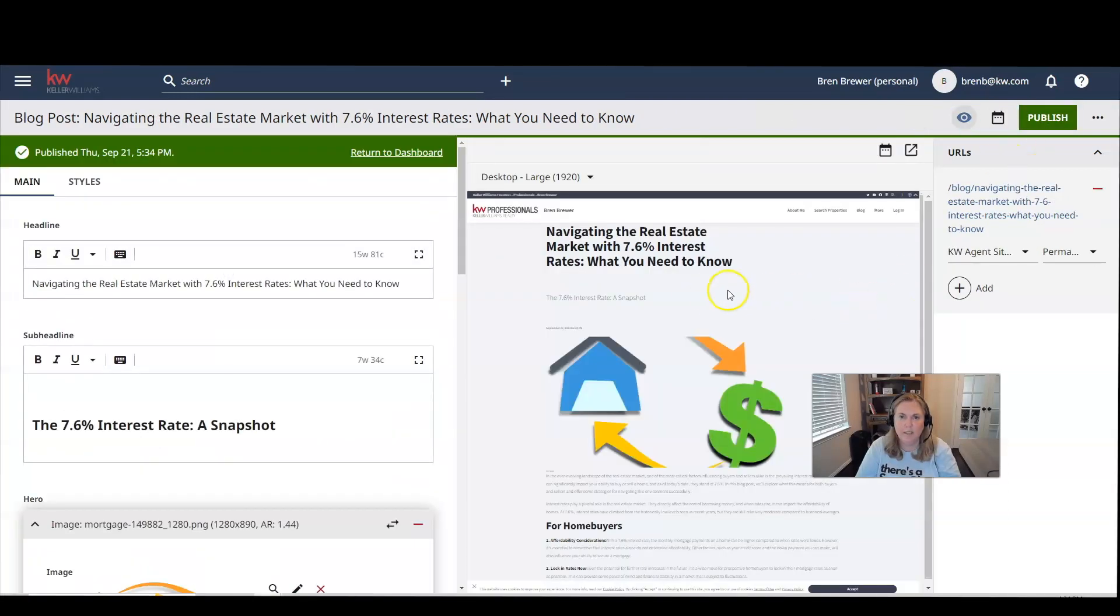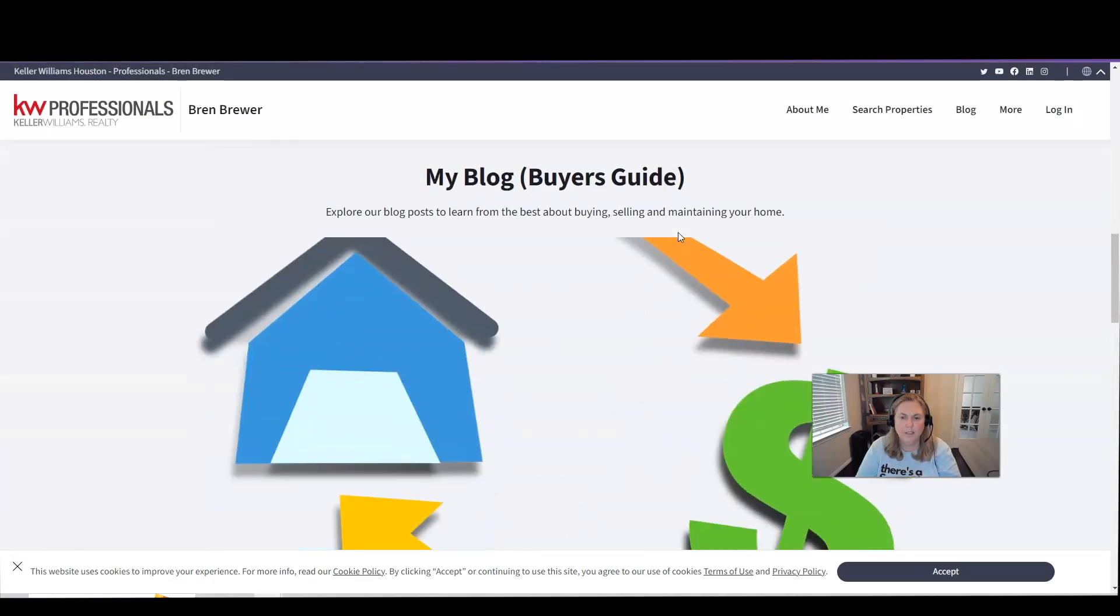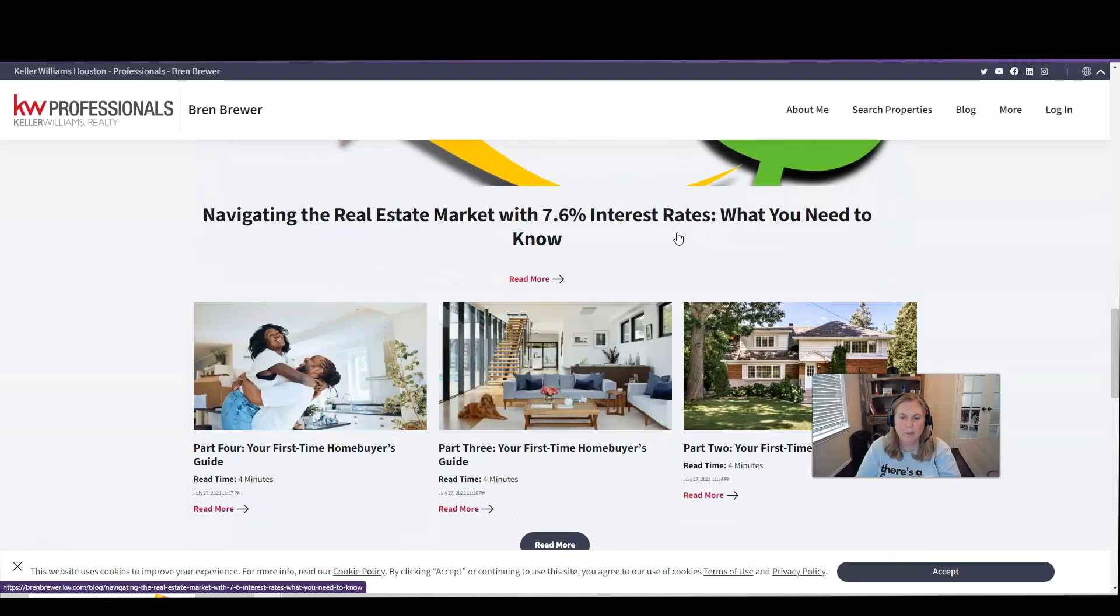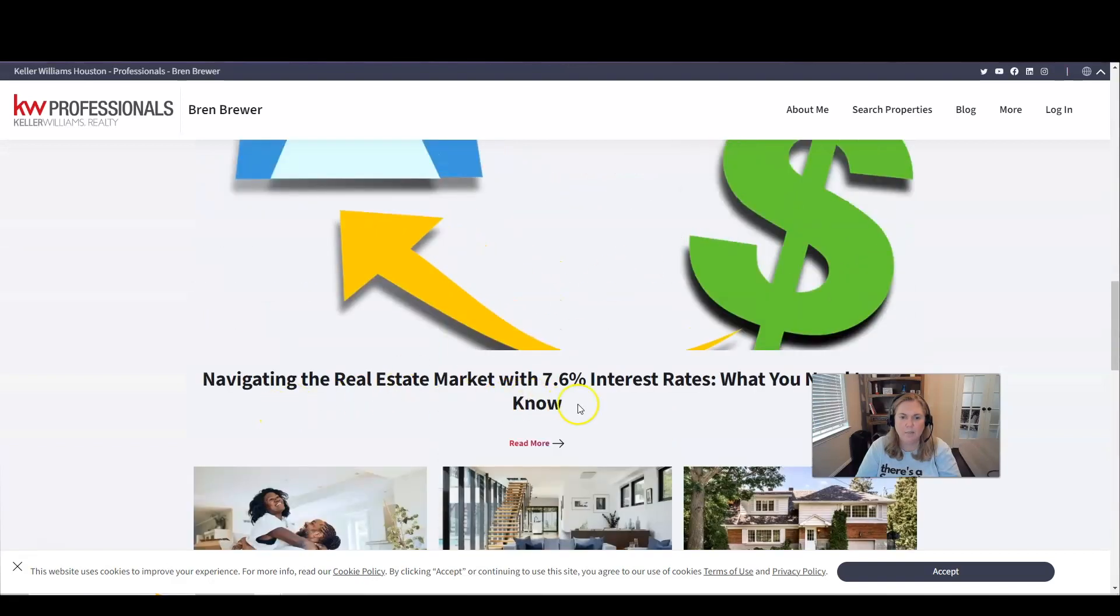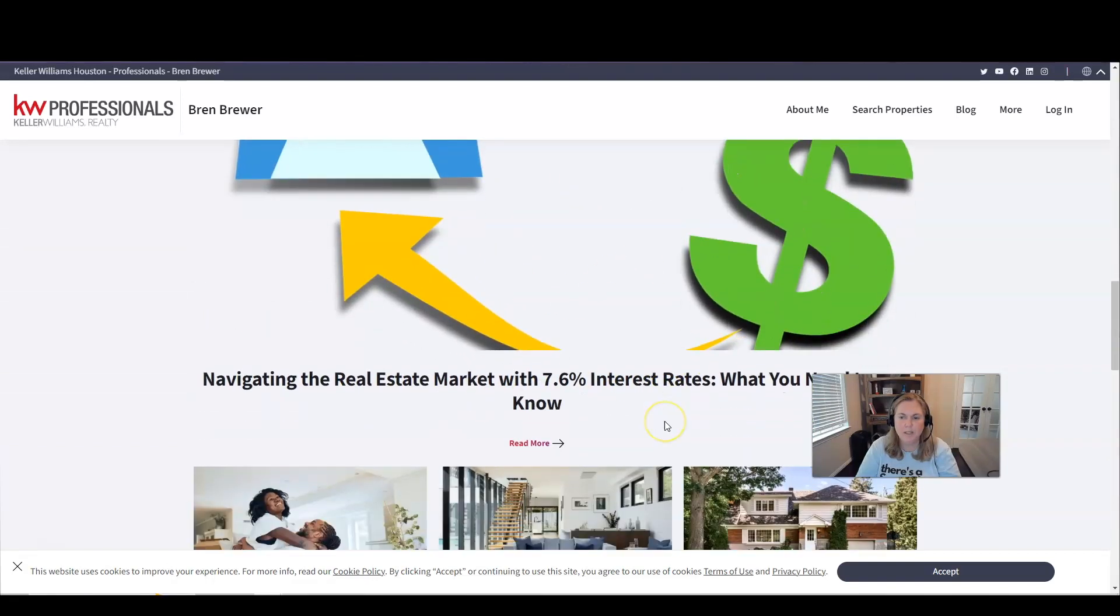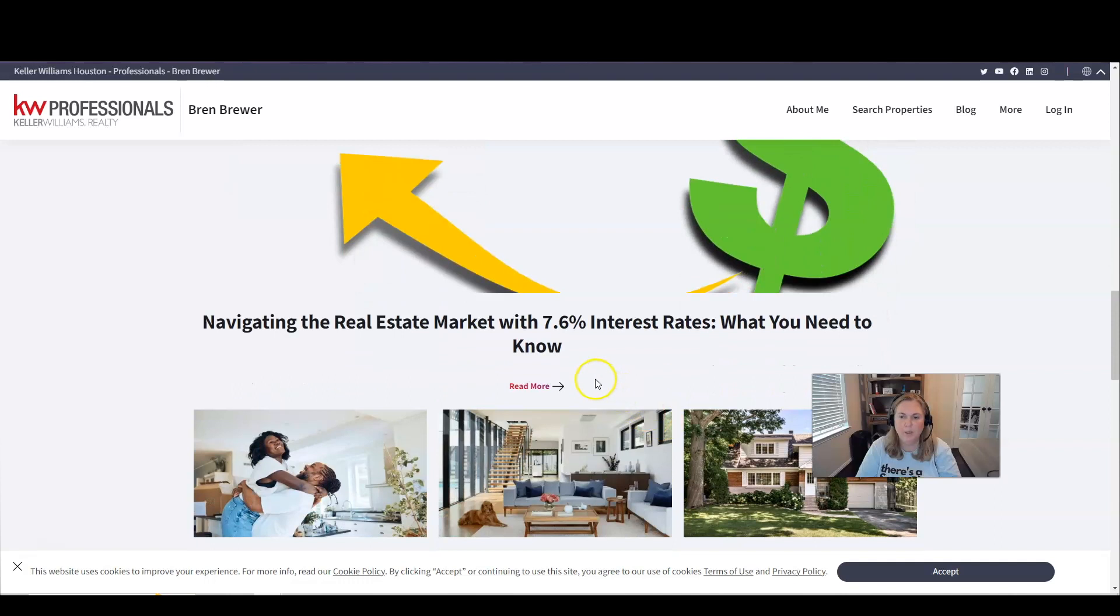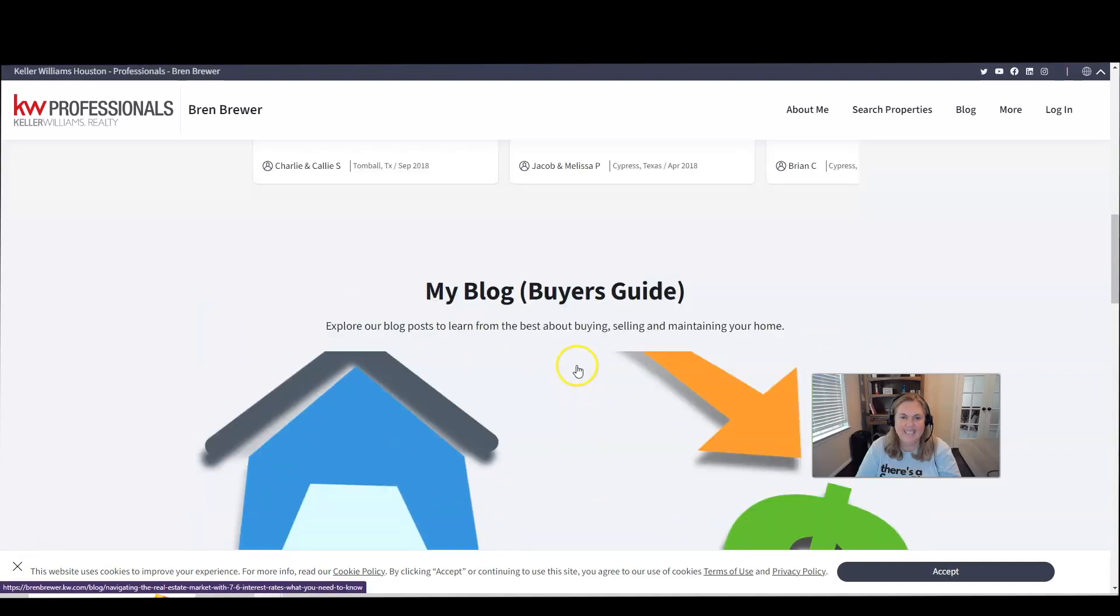You can see this is what my blog post looks like. I'm going to head on over to my website. I'm going to click refresh. And you can see, here's my blog post, navigating the real estate market with 7 and 0.6% interest rates, what you need to know. And that's it.